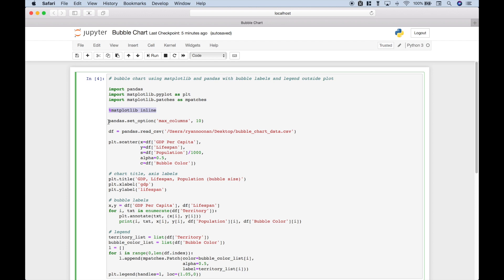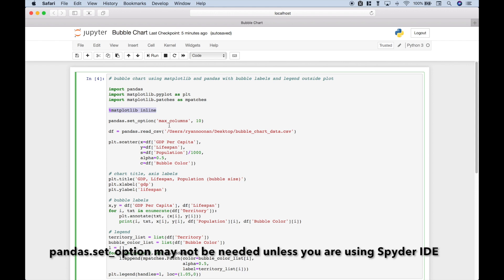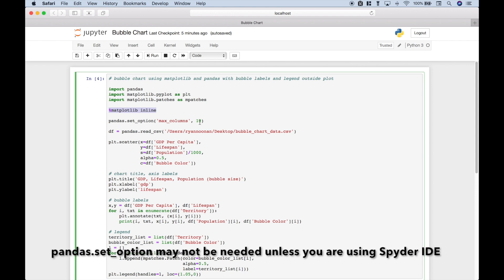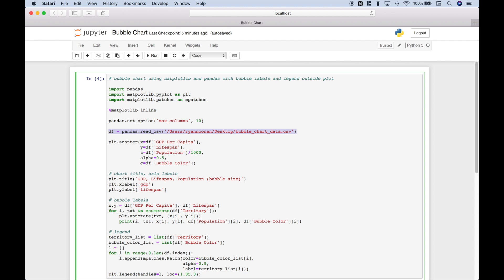Another thing we did is we used pandas.setOption with the max columns of 10. So that way, when we look at our data frame, we can see all of the data. Now, to import the data frame, we use this code. Let's go ahead and take a quick look.